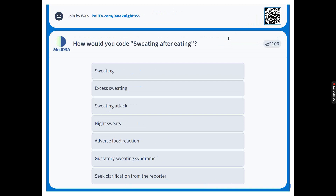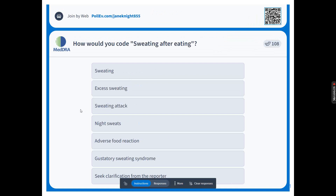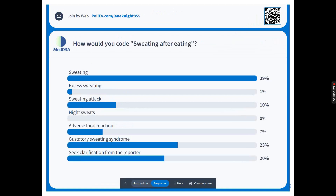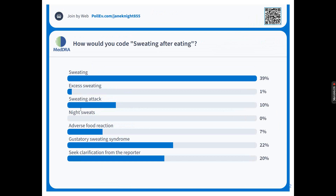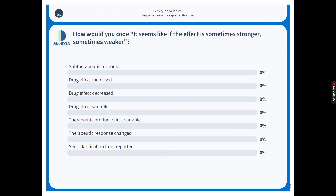By far the most popular choice is sweating. Some have gone for excess sweating or sweating attack. Nobody's gone for night sweats — pleased to see that. A few have gone for adverse food reaction. The gustatory sweating syndrome has been selected by some, and some are seeking clarification. Let's close the poll and browse MedRA.